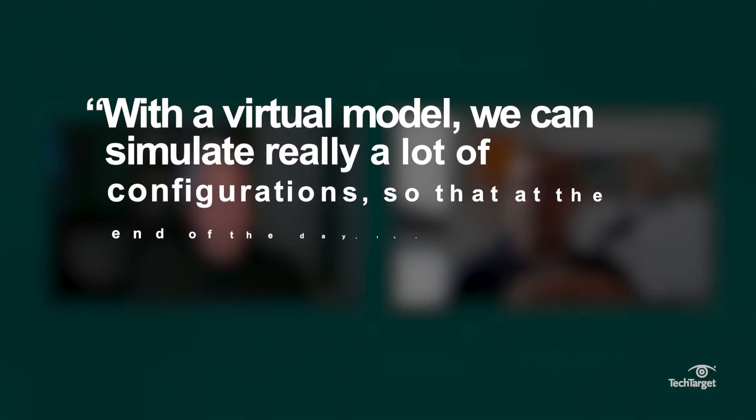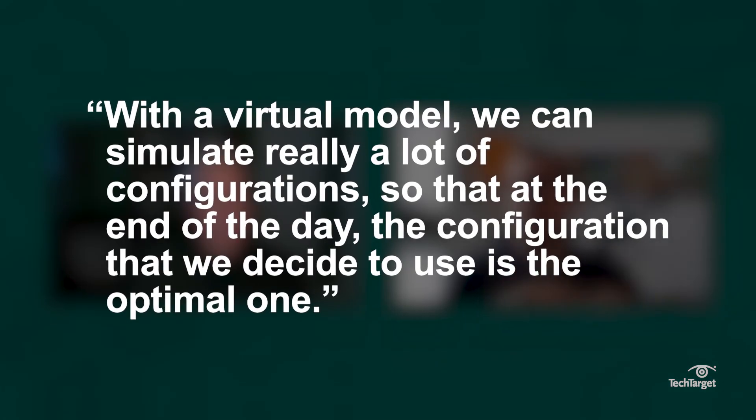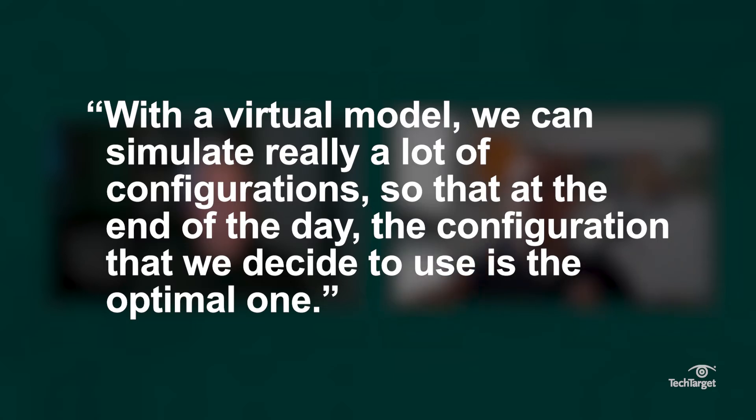What happened in the past was a sort of trial and error approach. Having the specification of the model, we would define the parameters, make a prototype, and start to optimize. But with a virtual model, we can simulate a lot of configurations so that the configuration we decide to use is the optimal one.